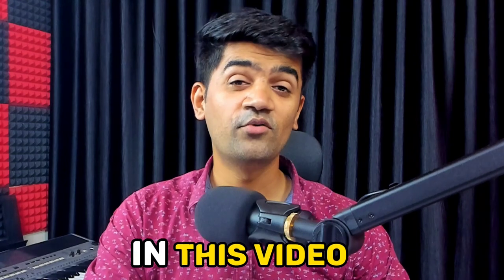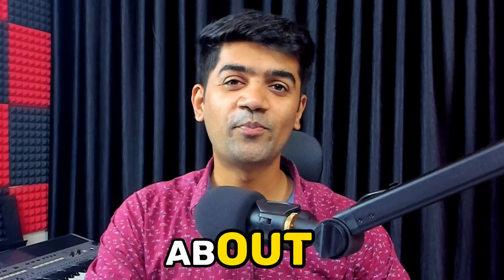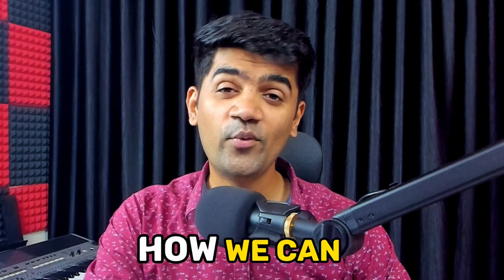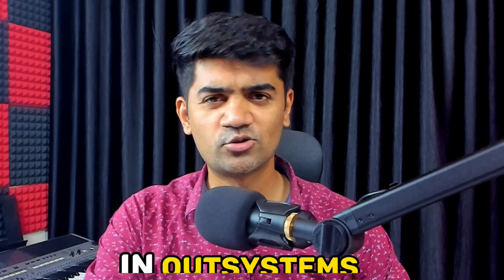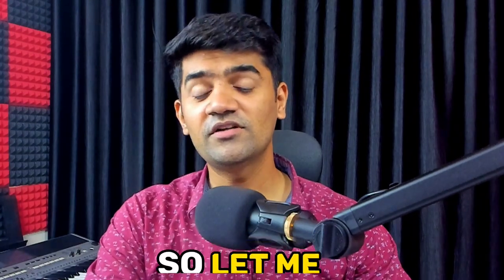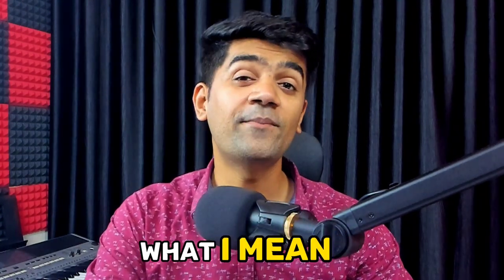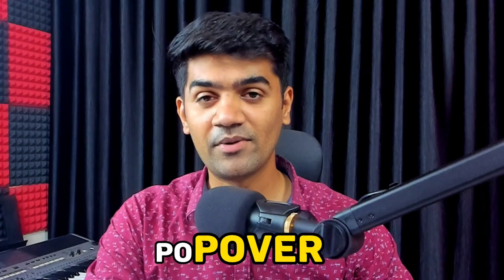Hey guys, in this video we will talk about popover menu. If we have to design a popover menu, how we can do that in OutSystems. So let me first show you what I mean by popover menu.